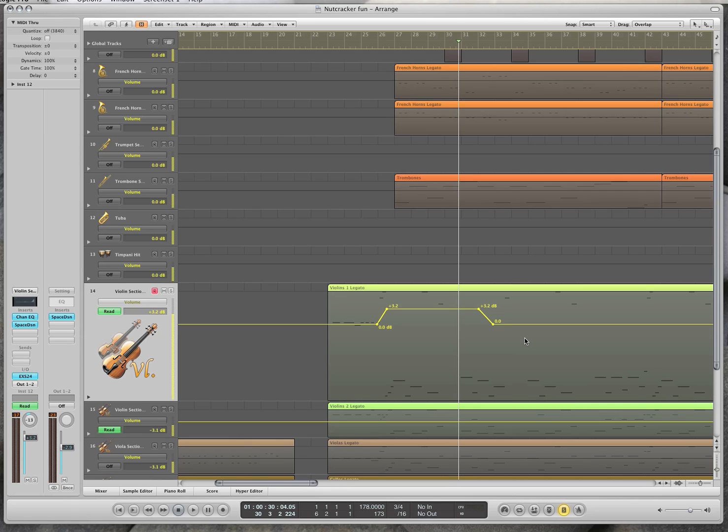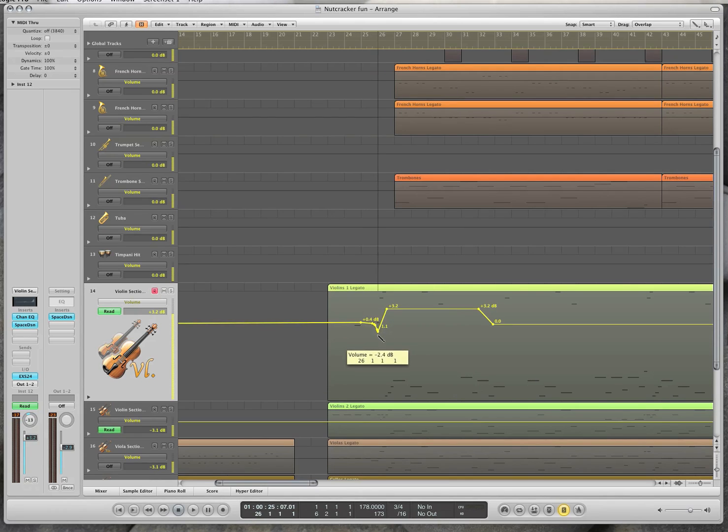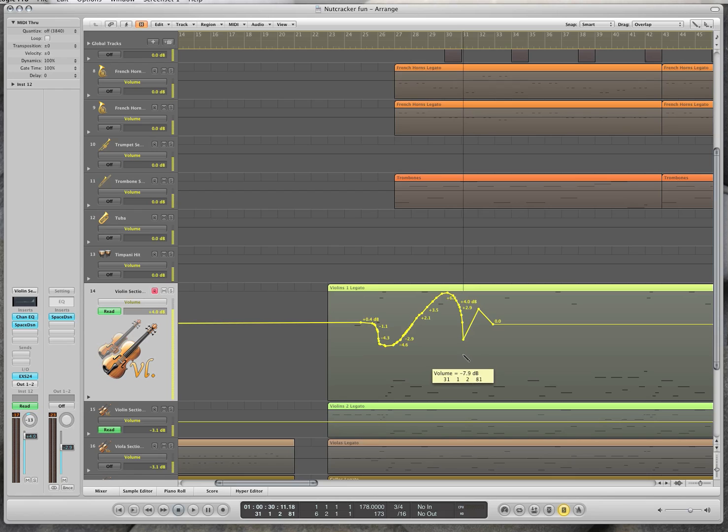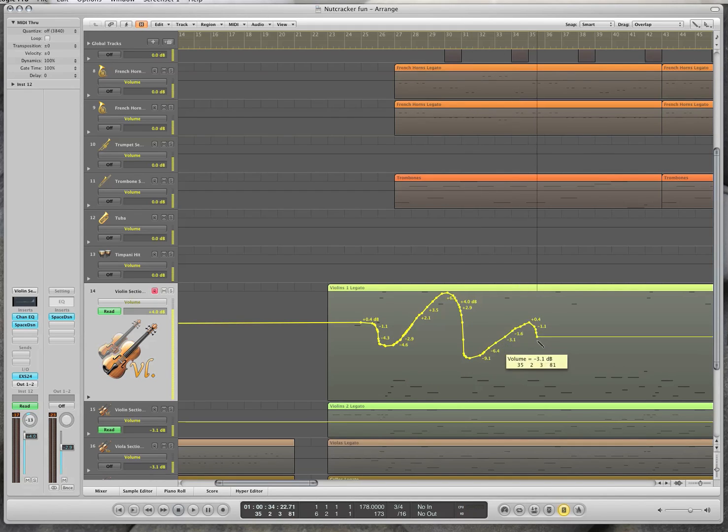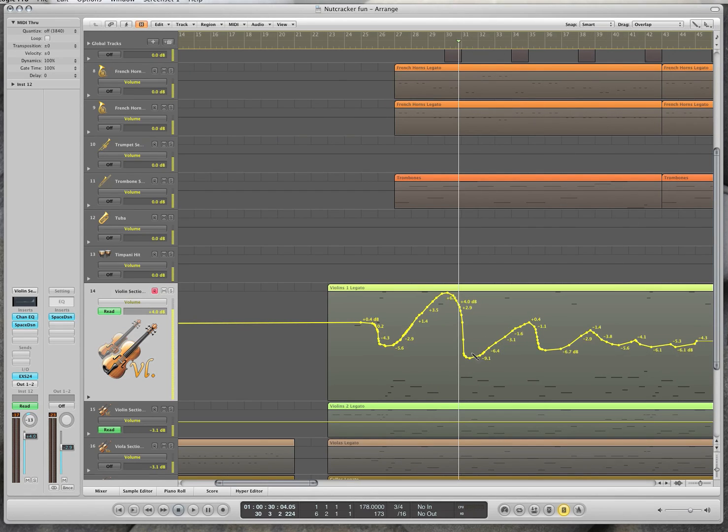I can also draw in my own automation. All I have to use is the pencil tool, press 2. Now I can quickly or slowly draw the automation that I want to happen.